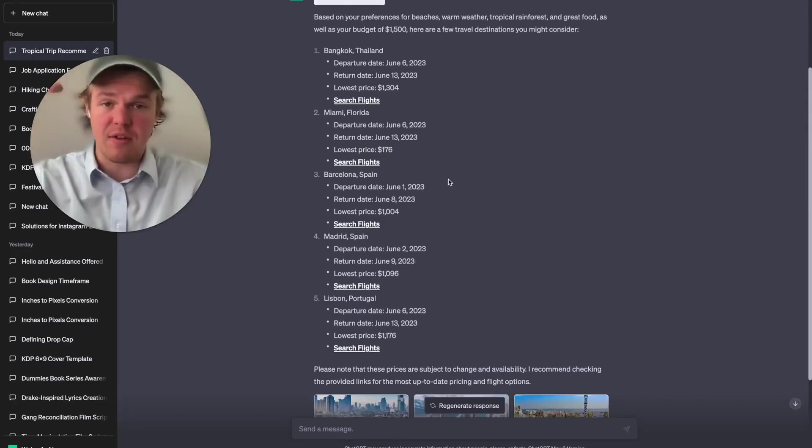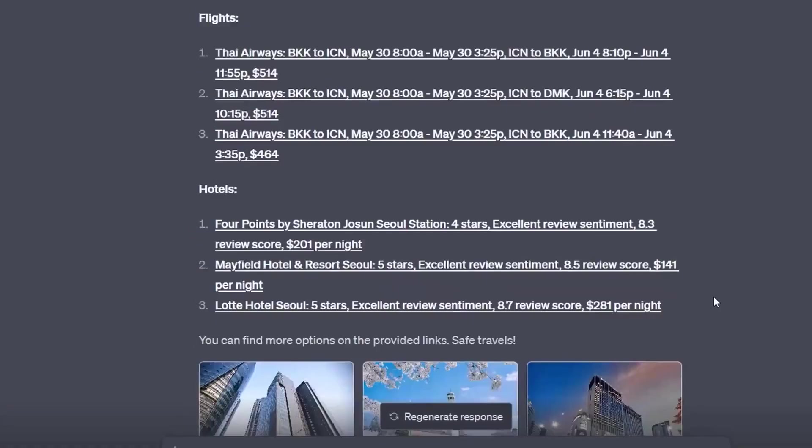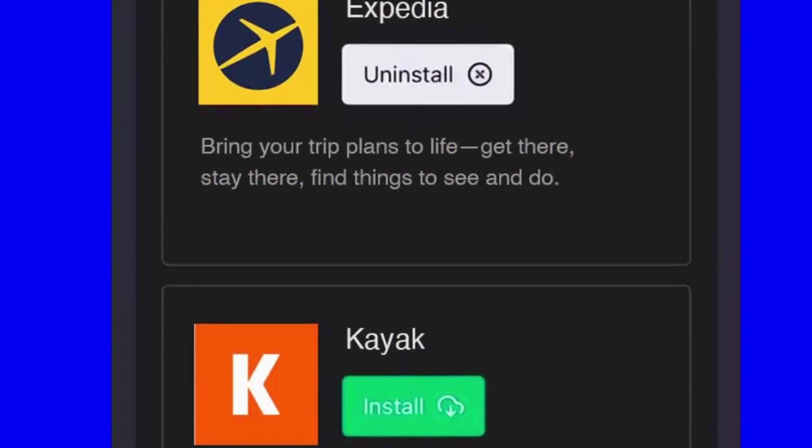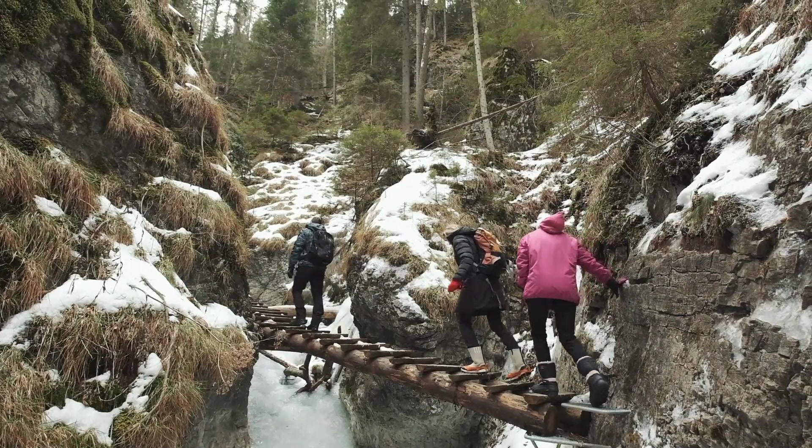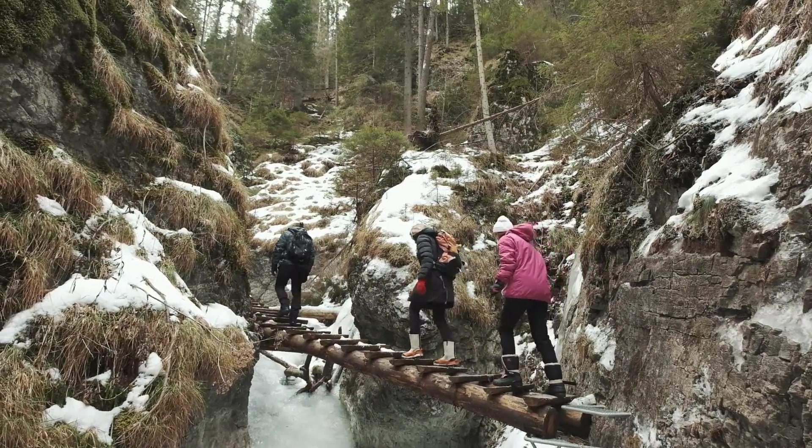Once you're satisfied with your selection, Kayak generates direct links to booking pages. Kayak acts as a personal travel agent, understanding your preferences and helping plan your perfect itinerary.